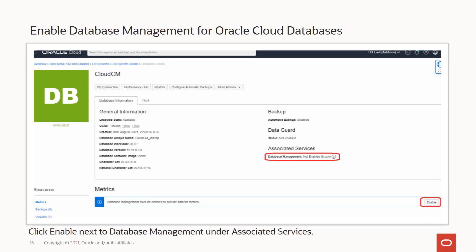Now we need to enable the database management service for cloud databases in DBCS — from bare metal, VM, and Exadata services. You can navigate to the DB system database and then click on the database name on the database details page. You would click Enable for the label Database Management under Associated Services, then provide the required details and choose between full and basic management.